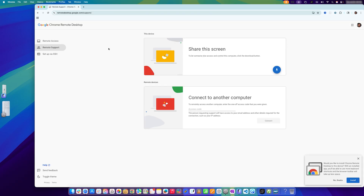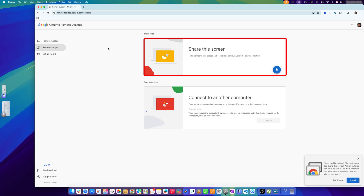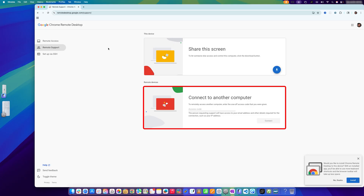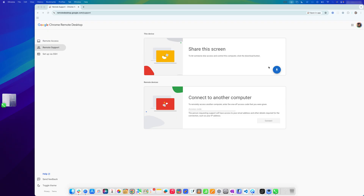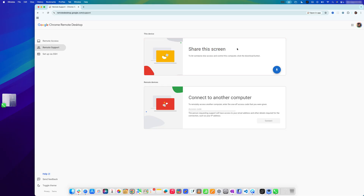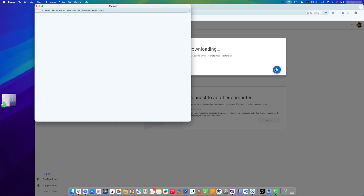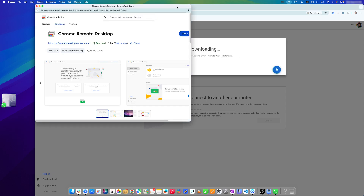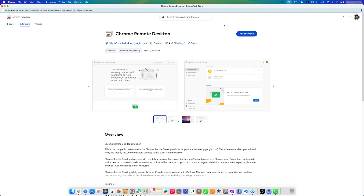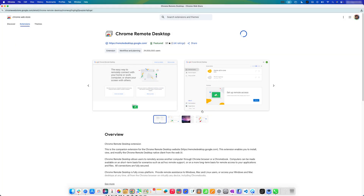On this page you have two options: share your macOS screen with someone, or connect to another computer. I'm interested in the first option — sharing this computer's screen with another device. Click on 'Download Chrome Remote Desktop'. It will take you to the extension page. Click 'Add to Chrome' and then 'Add Extension'.